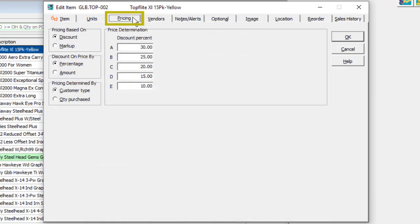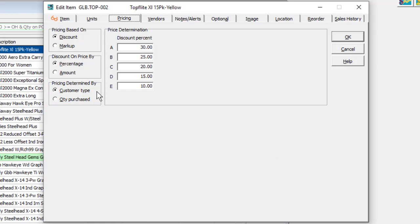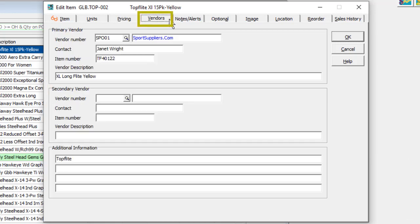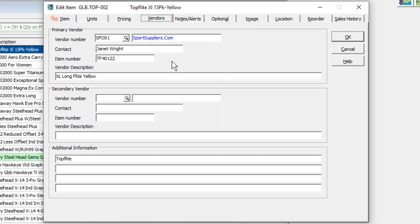The pricing tab has the setup for alternate item prices based on customer level or quantity sold, for use in Adagio order entry and invoices. The vendors tab contains either one or two payables vendors from which this item is purchased, which is used for receipt entry and Adagio purchase orders.